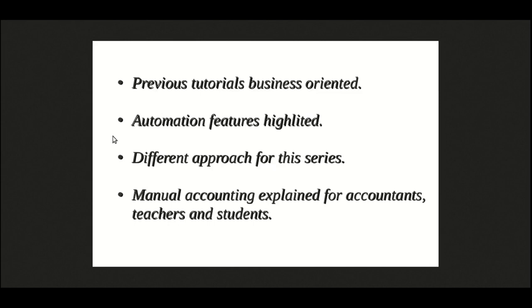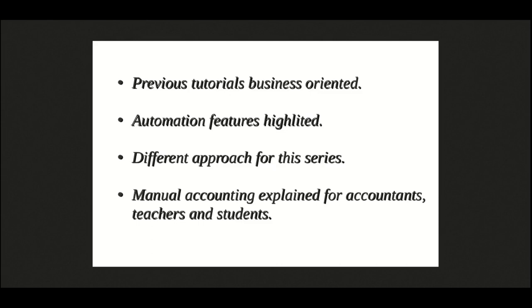So, let's get started. It is assumed that you have seen the tutorial on company setup as a prerequisite. If not, then here is the link. This link is also available in the description box. So, open the company setup wizard.